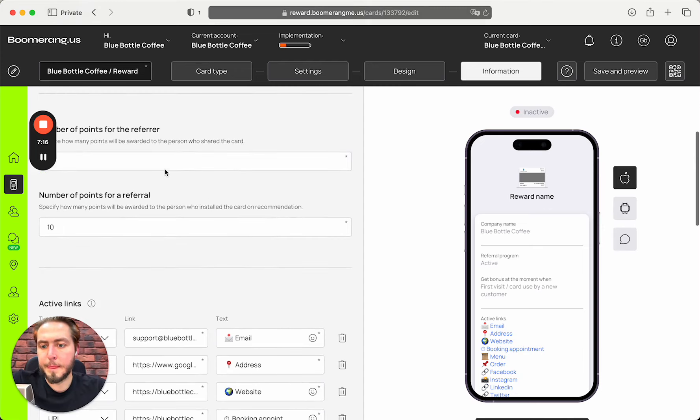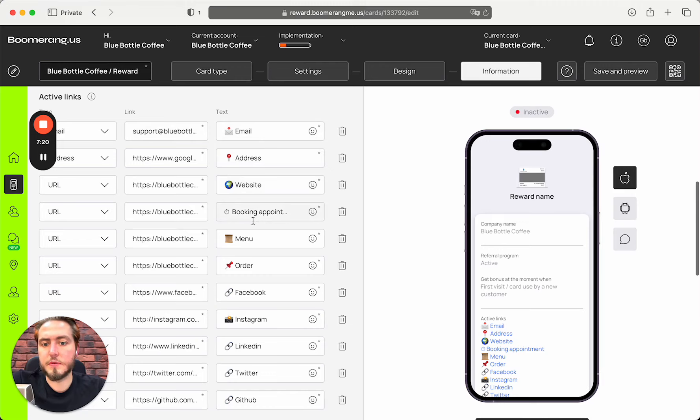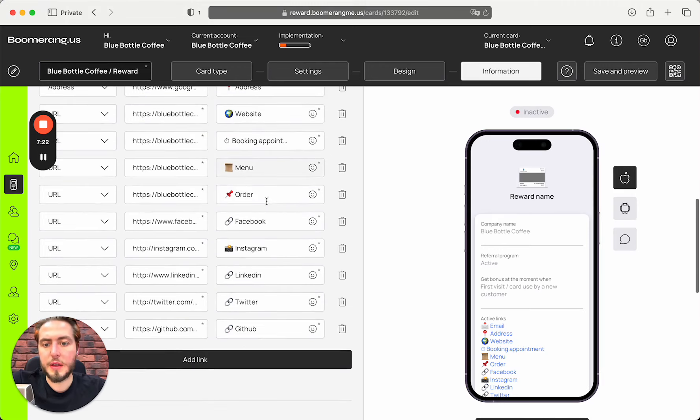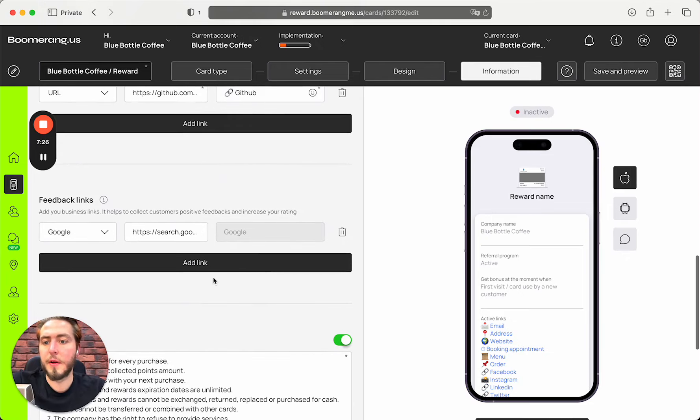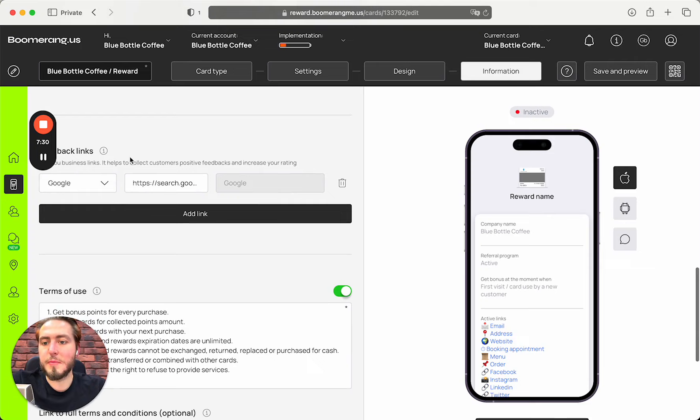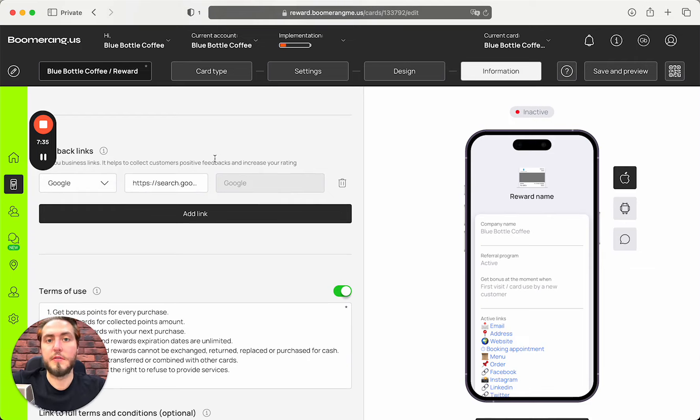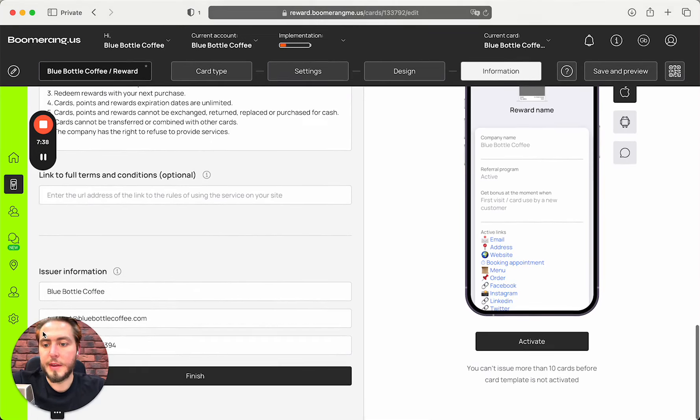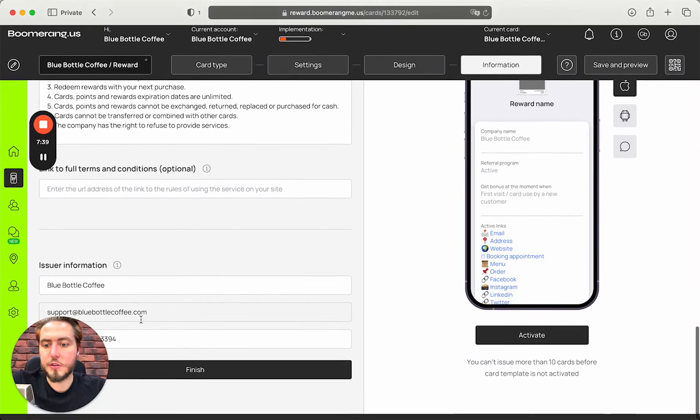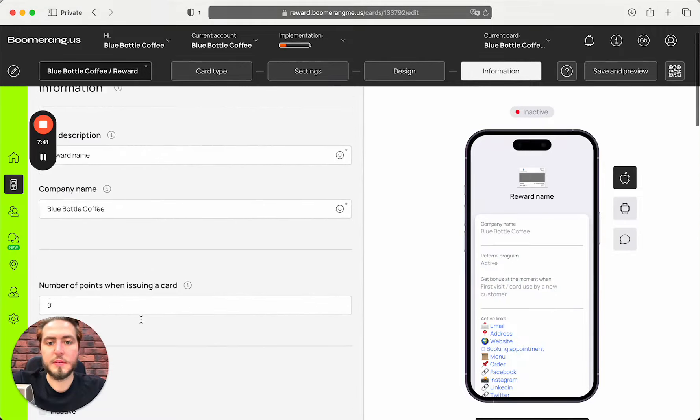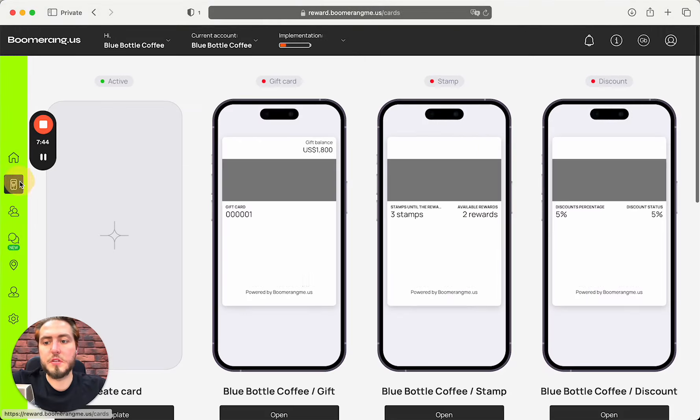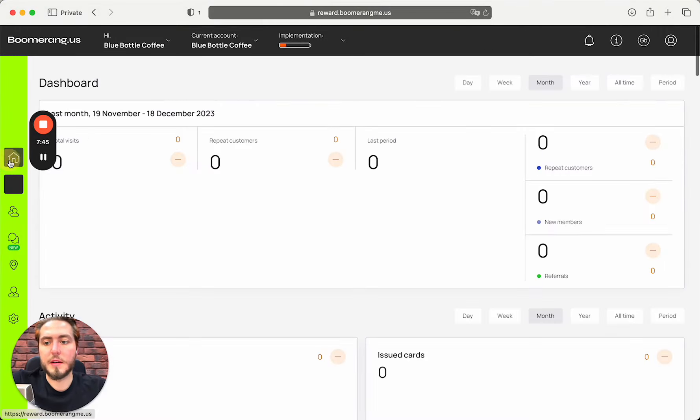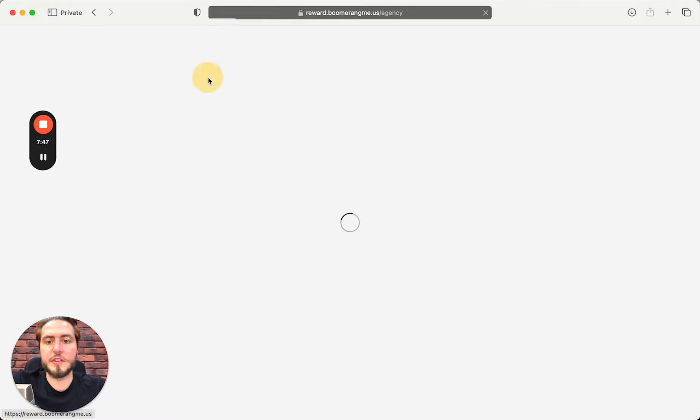We capture and fill in already the company name, their links like emails, address, website, booking appointment link, menu link, order link, Facebook, Instagram, LinkedIn, GitHub. Feedback links for their Google My Business account to collecting reviews after receiving customer feedback is already there. Card issuing information is here. Card is ready to be distributed and you are ready to present this sub-account and this solution to your potential customer.